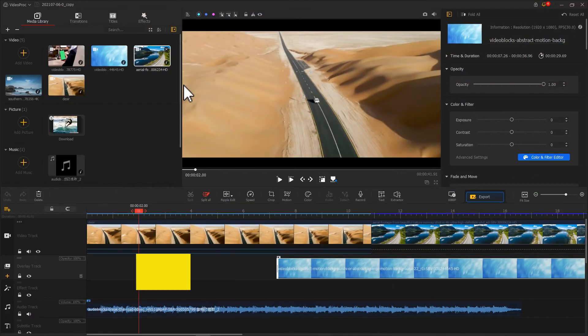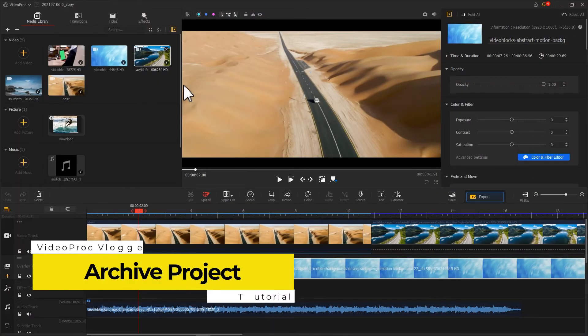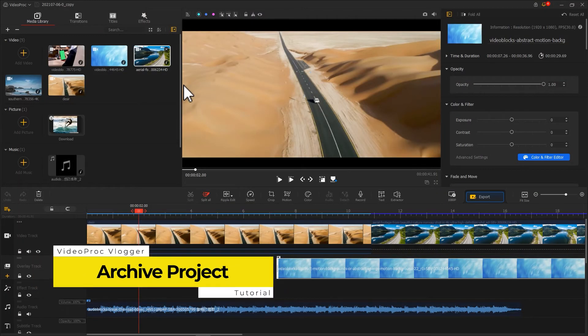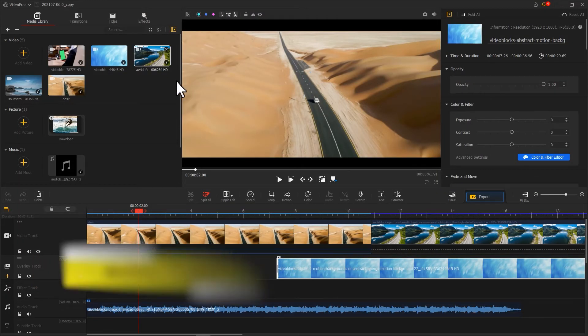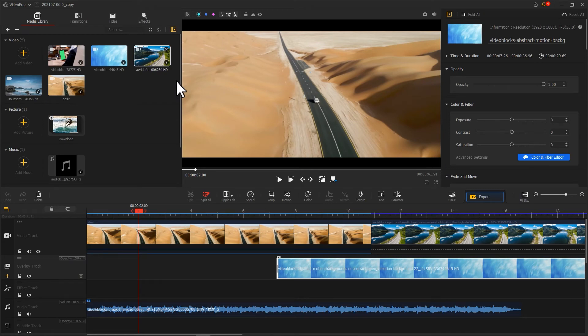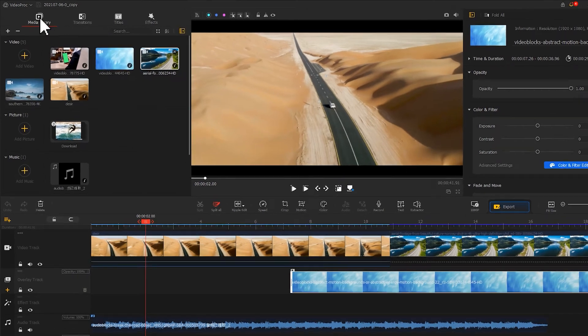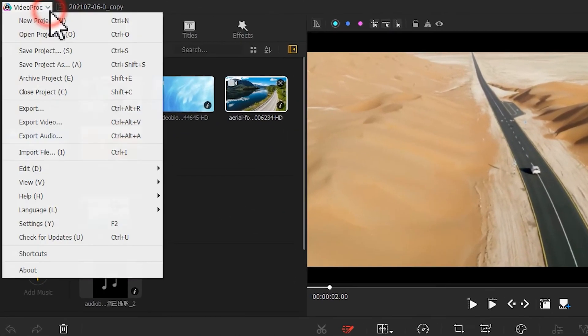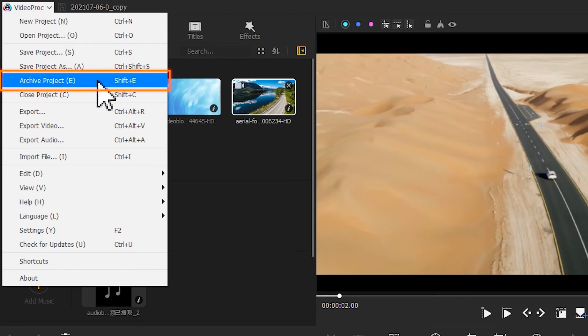If you are going to hand off work to someone else or another device, you will need to archive the project. To do so, go to the menu list and click archive project or use shortcut Shift+E.